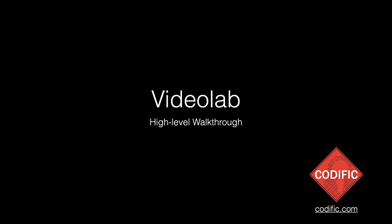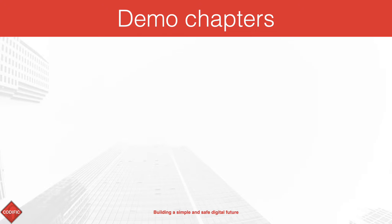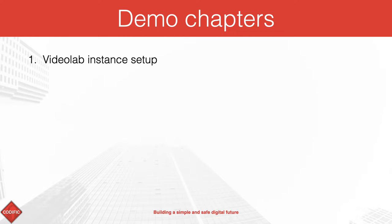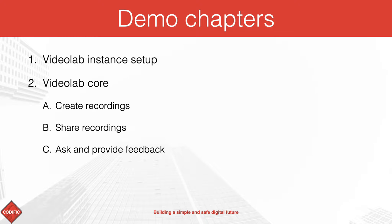Hi, my name is Aram and in this video I will give you a high-level walkthrough of Videolab, Codific's flagship product. I will first explain how we typically set up a Videolab instance, then we will dive deeper and look into how users can create recordings, share them, and ask and provide feedback.